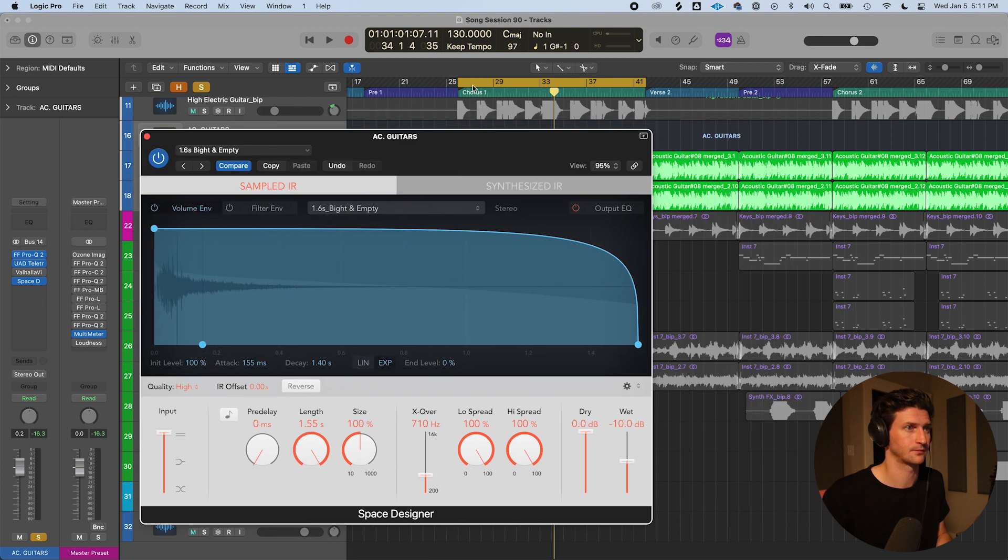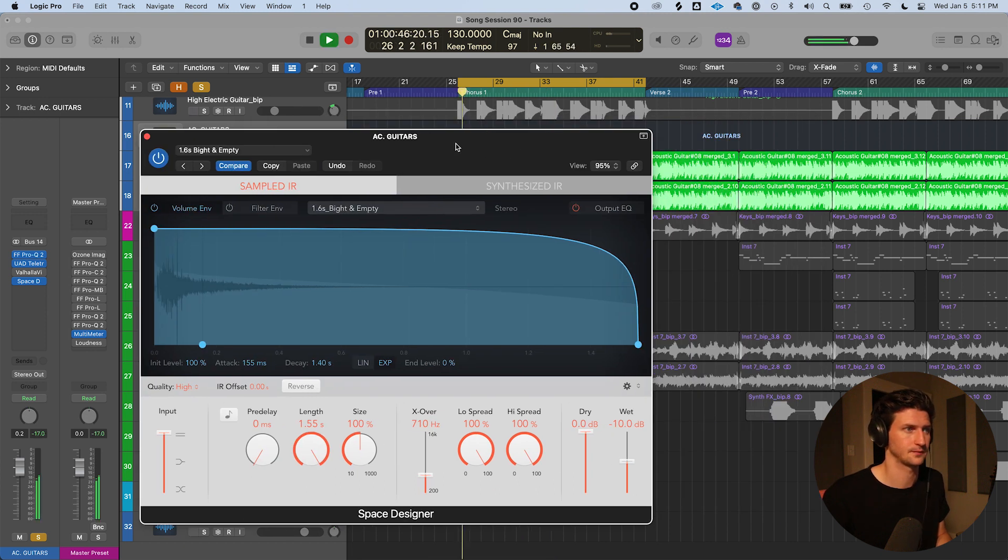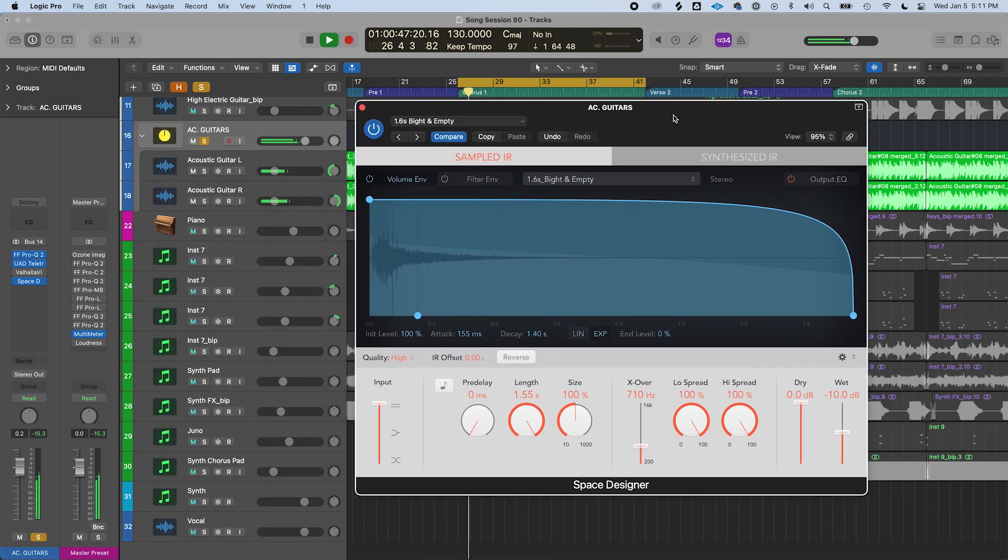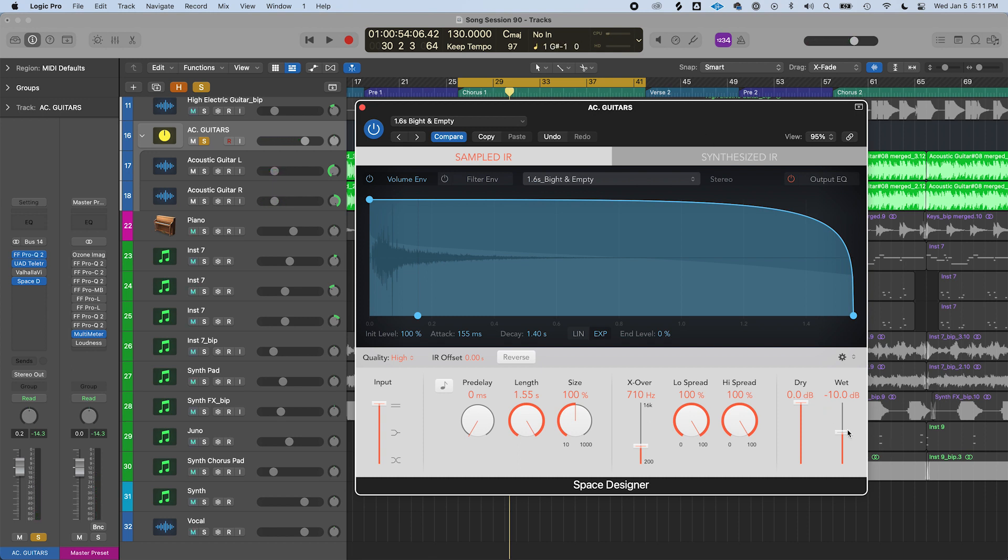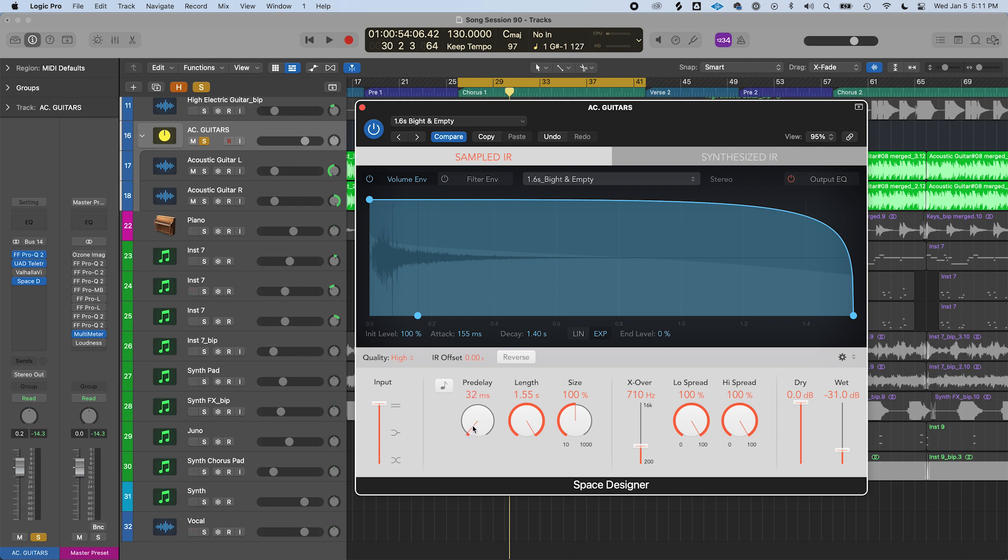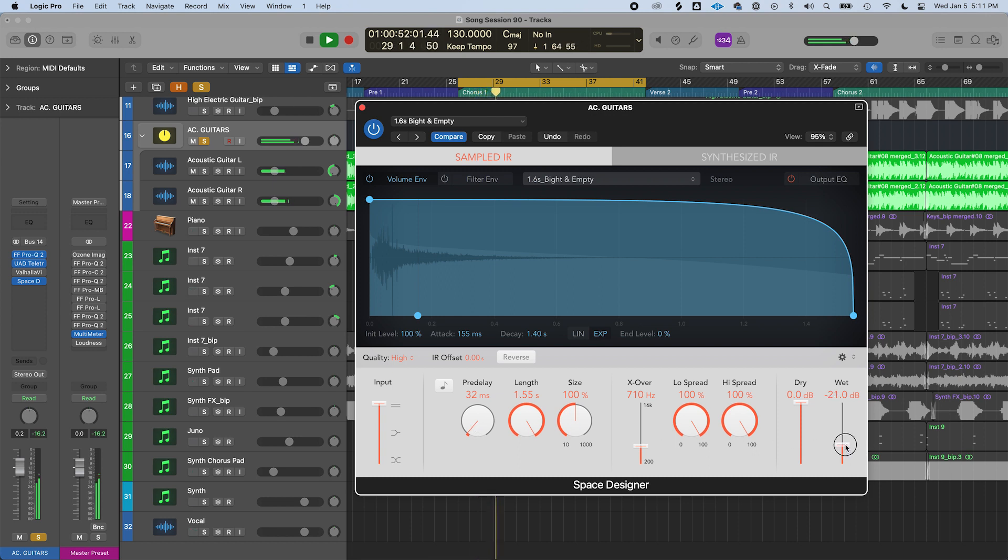Noticeably different, right? Very wet, which is what you would say if you had a lot of reverb. So I'm going to bring down the wetness and I'm also going to bring up the pre-delay to about 33 milliseconds. Notice when I bring up the wetness meter, it sounds more wet, right, without anything.